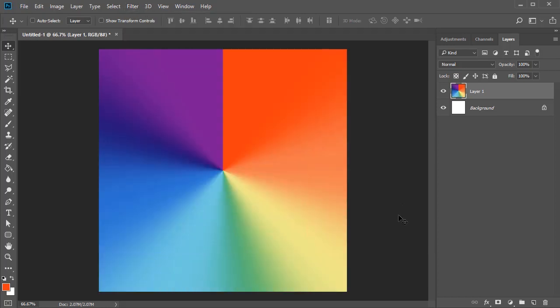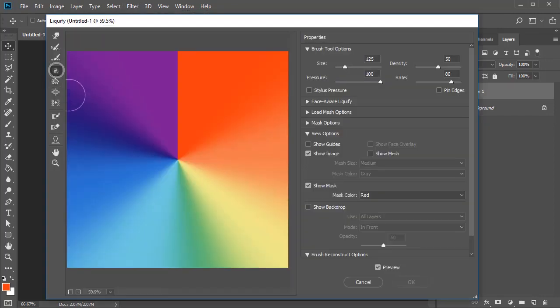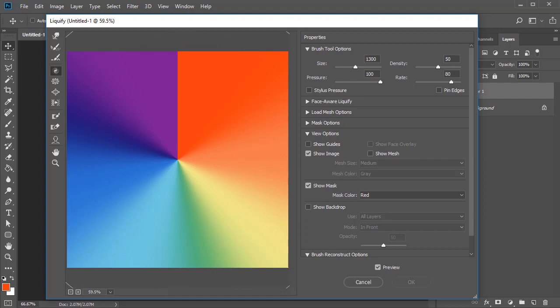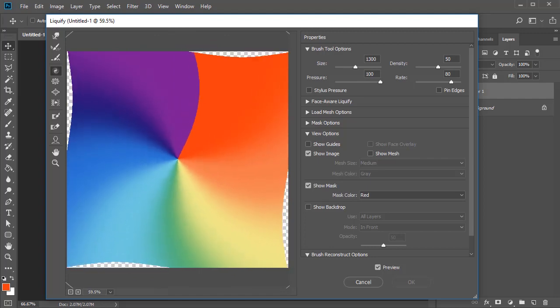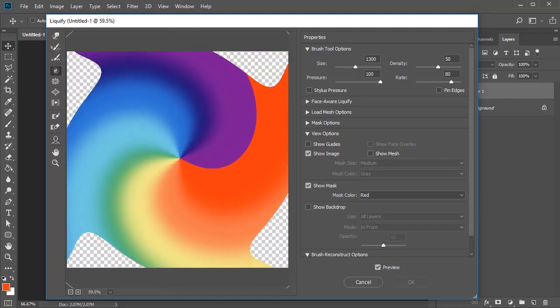Now for the tie-dye part. Go to Filter, Liquify, and select the Twirl Clockwise Tool. Then increase the size of your brush before clicking and holding the center to twirl the colors as much as you'd like.